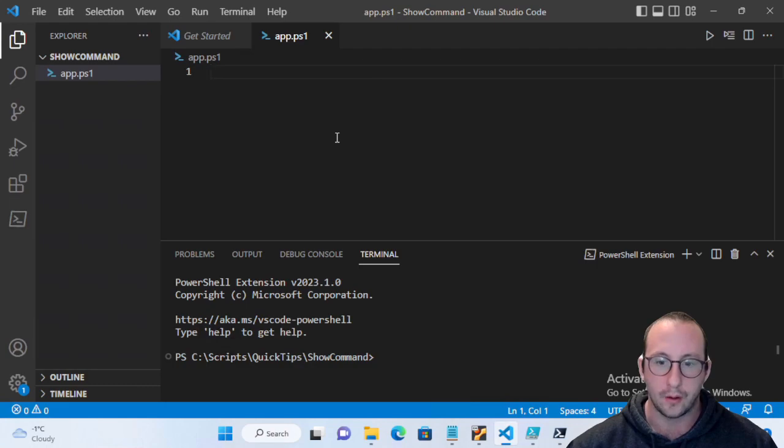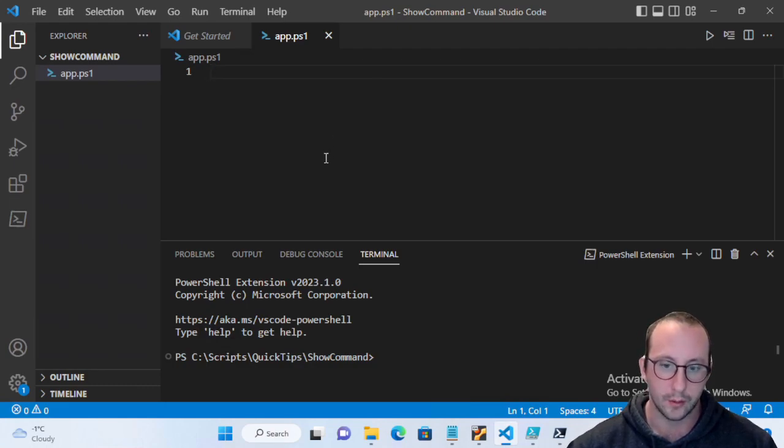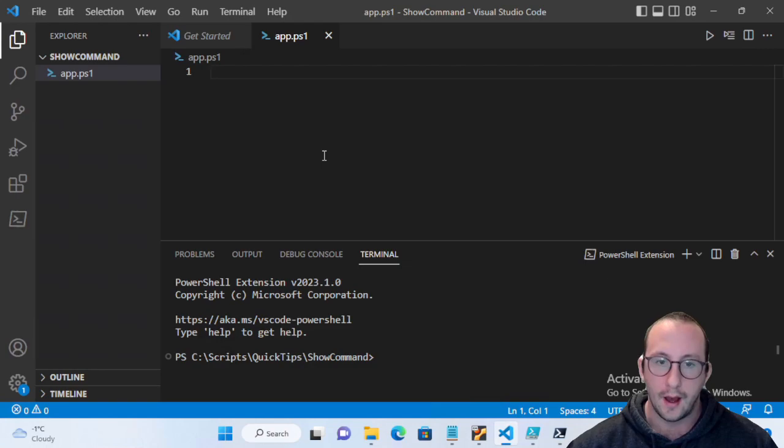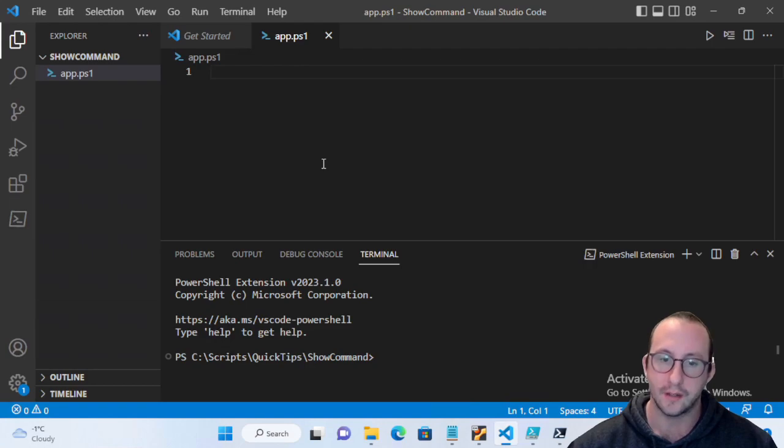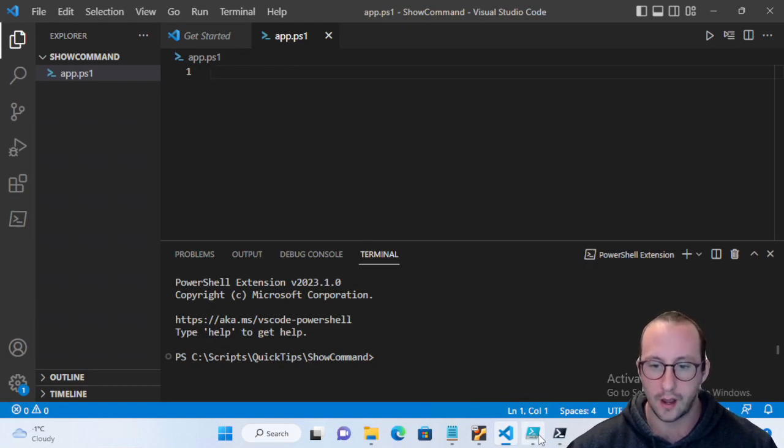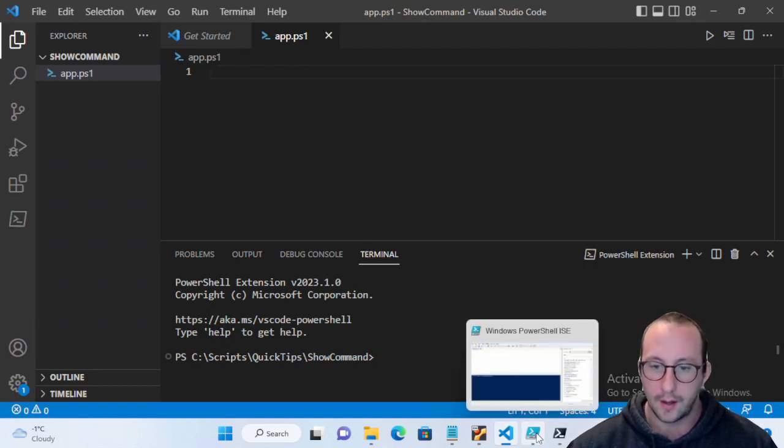But it could also be used still with PowerShell 5.1 in the ISE or outside of the ISE, probably most likely useful outside of the ISE and I'm going to show you guys why. So before I show the commandlet here, we are going to look at the old ISE of PowerShell, so the PowerShell 5.1 ISE.